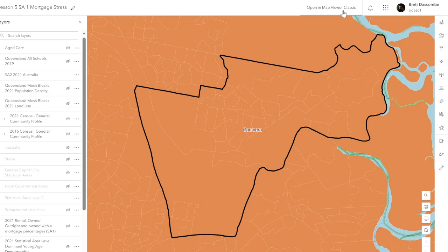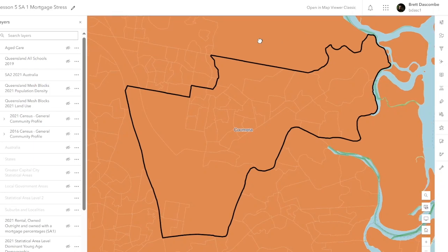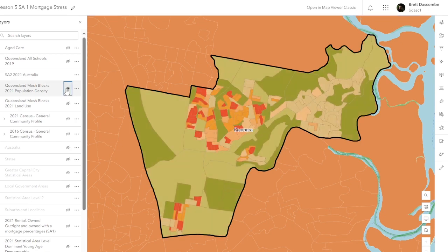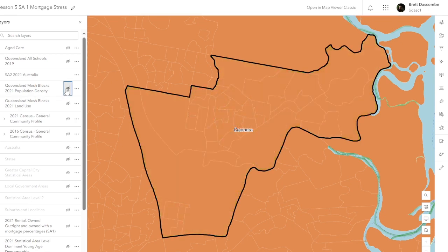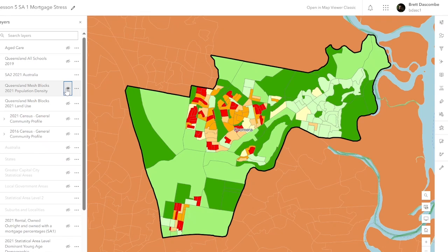Welcome back. This time we're going to have a look at mortgage stress in lesson five. We're looking at Coomera — I know this is a popular one. We've still got population density showing, so you can see how that population density is spread across the Coomera SA2.